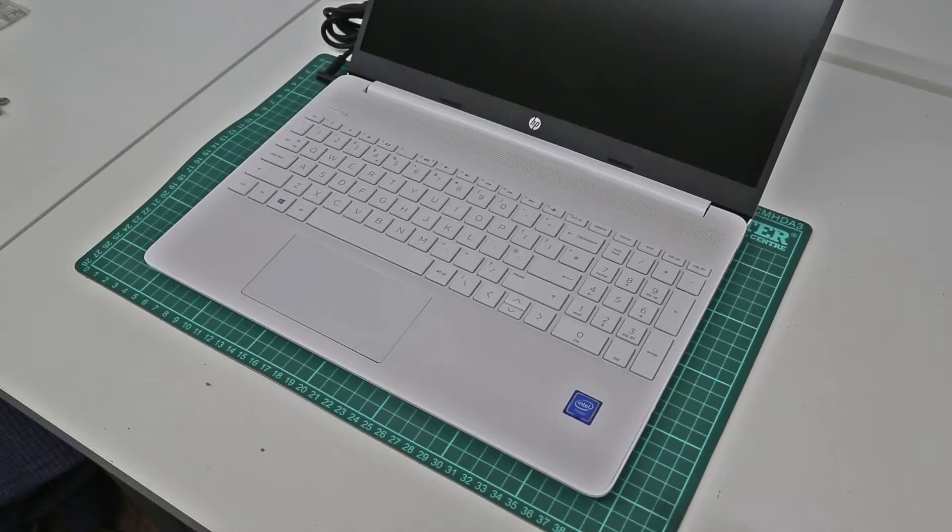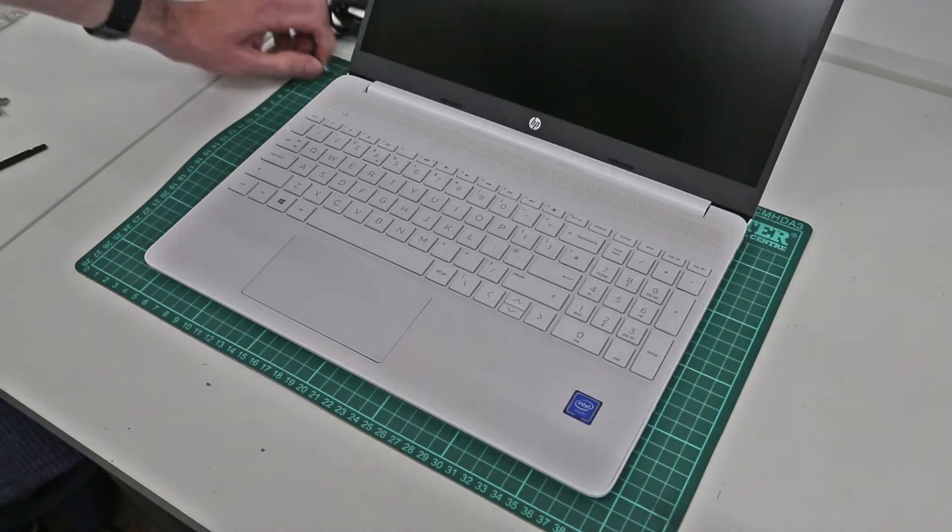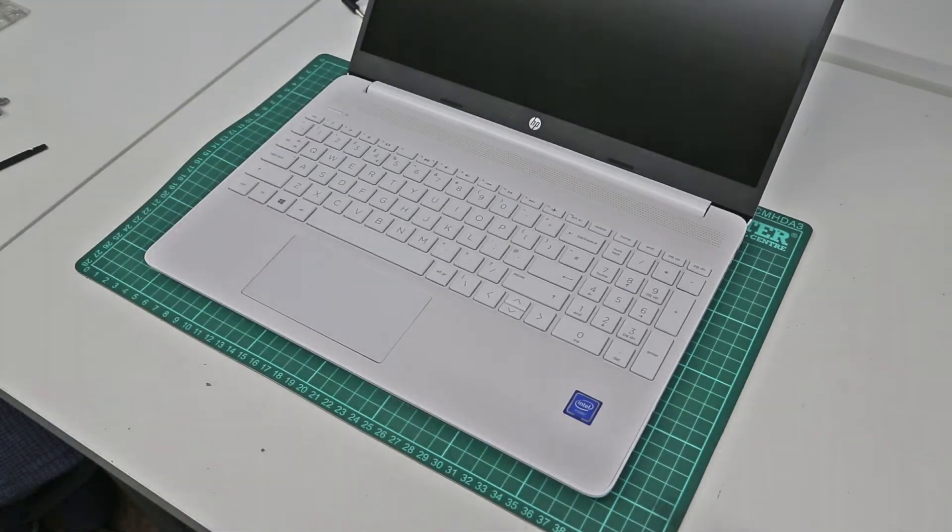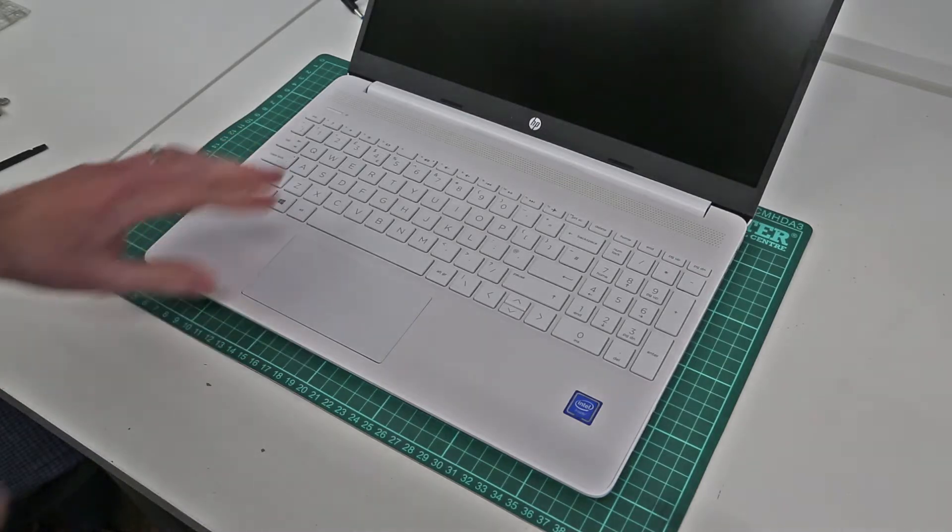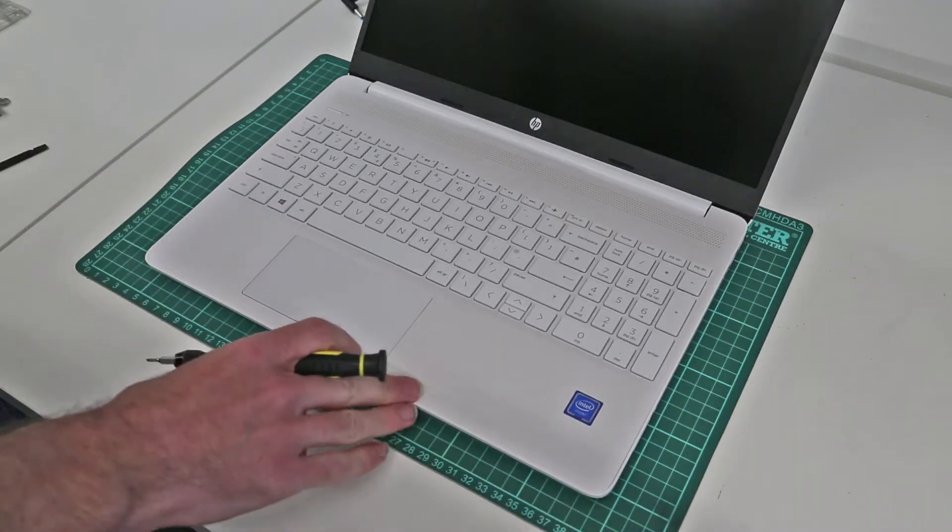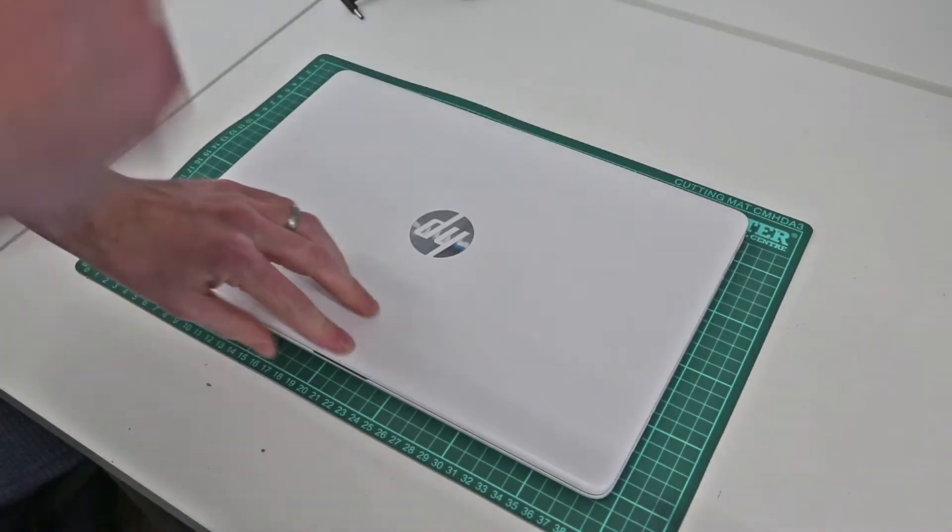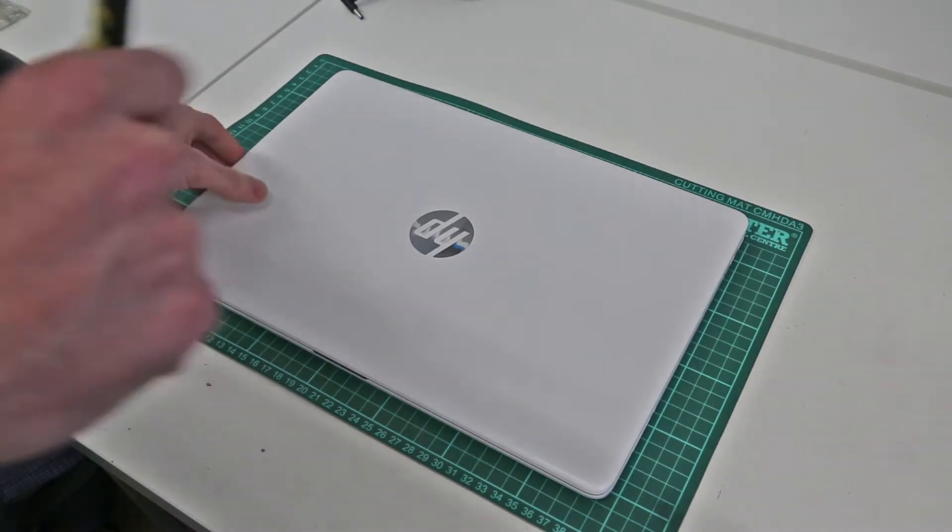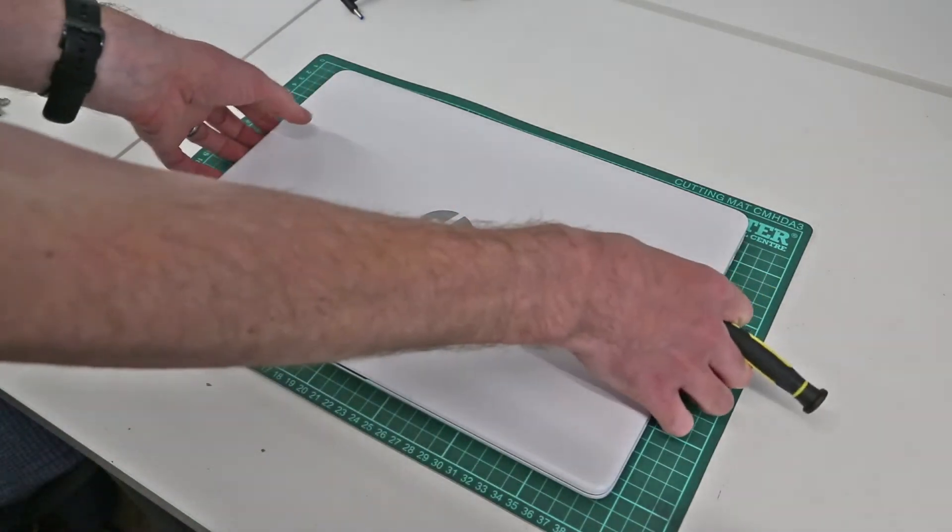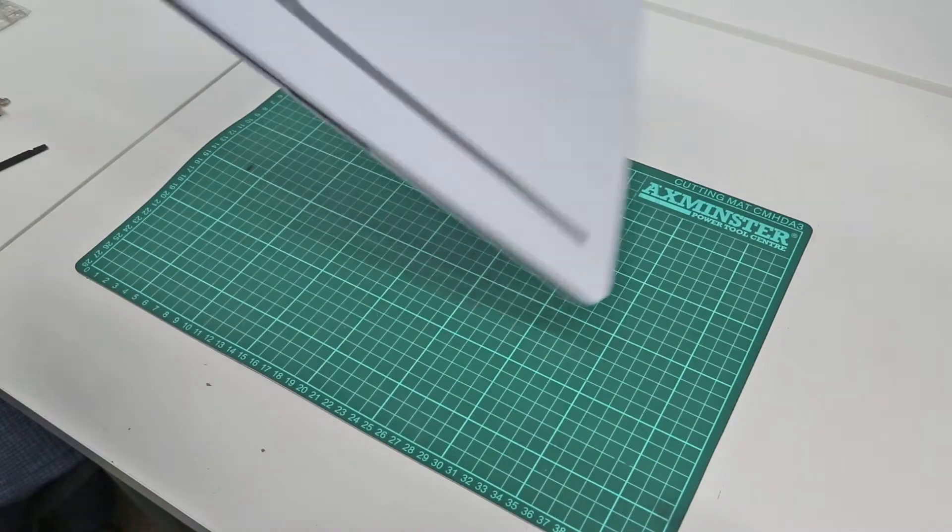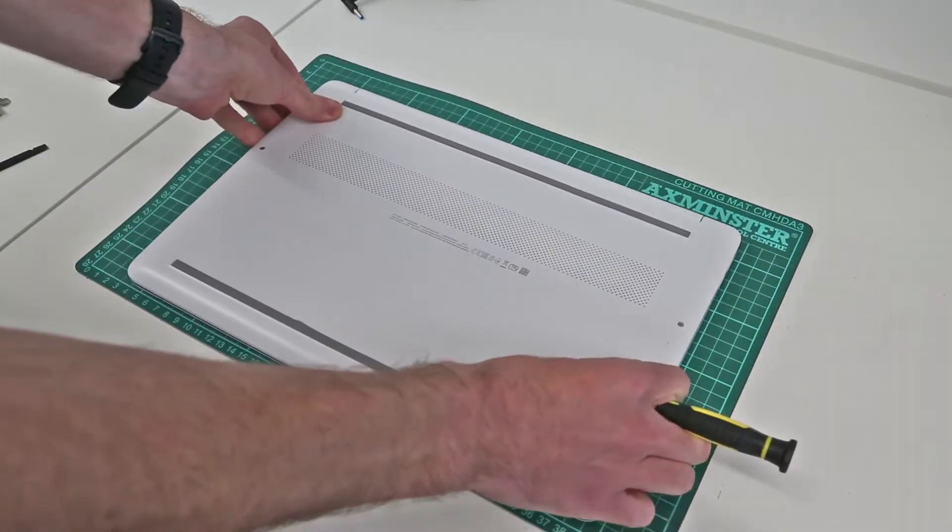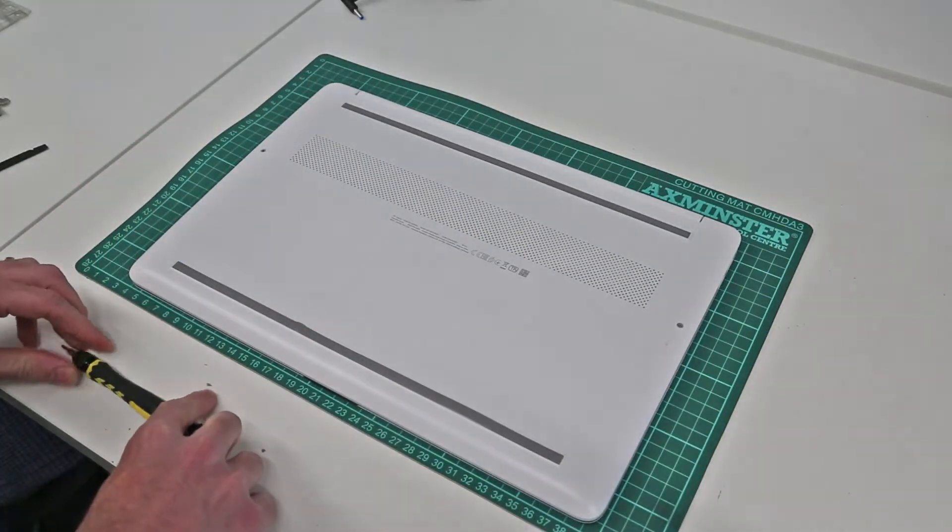Hi, I'm James and today I'm taking a look at upgrading this laptop which is an HP 15S FQ 1515NA. This guide applies to all the 15S FQ 1000 series chassis machines, and first thing we need to do is to flip the machine over.